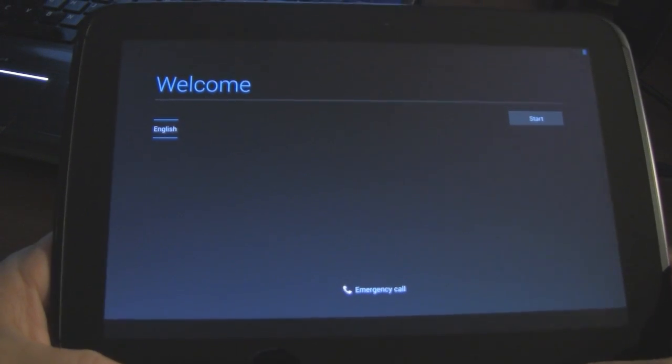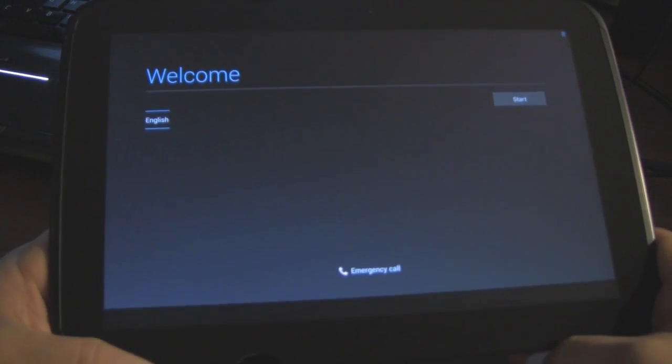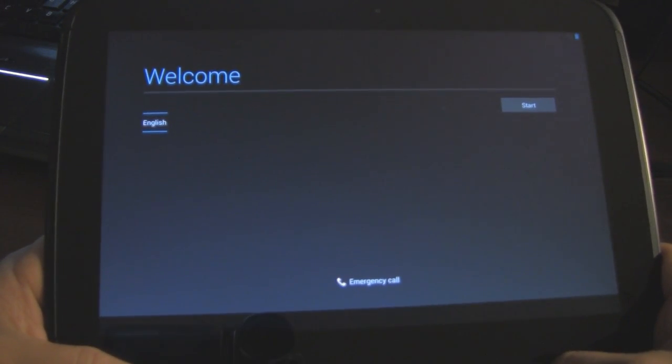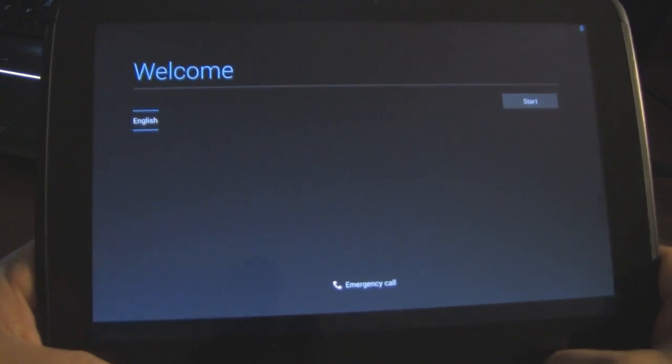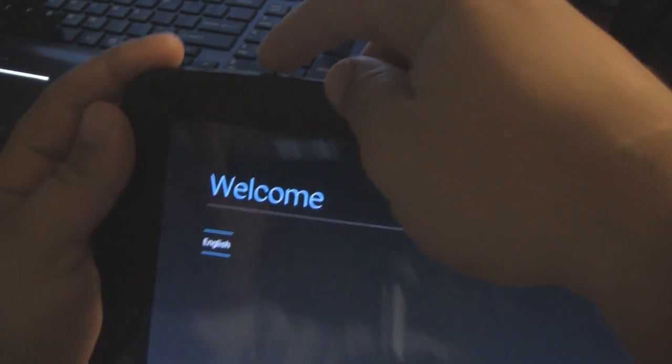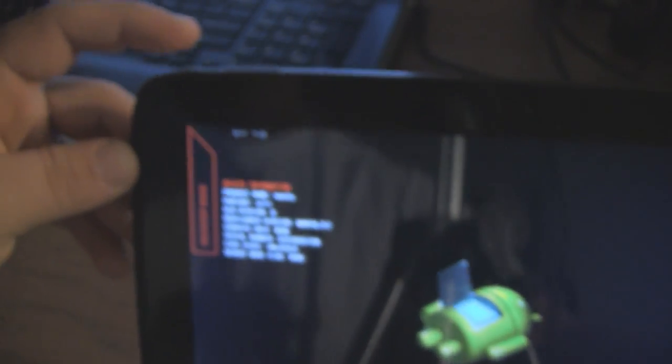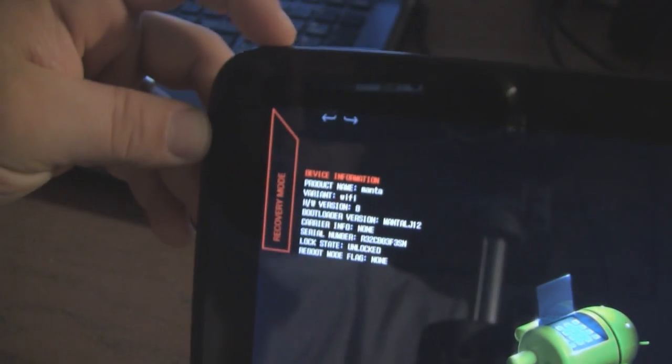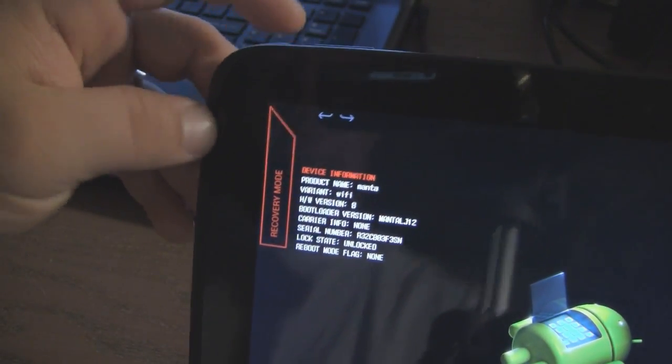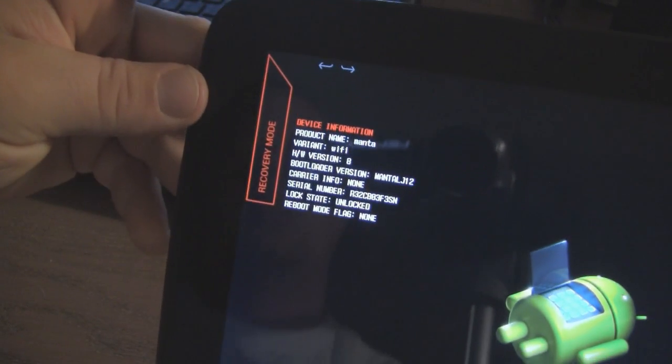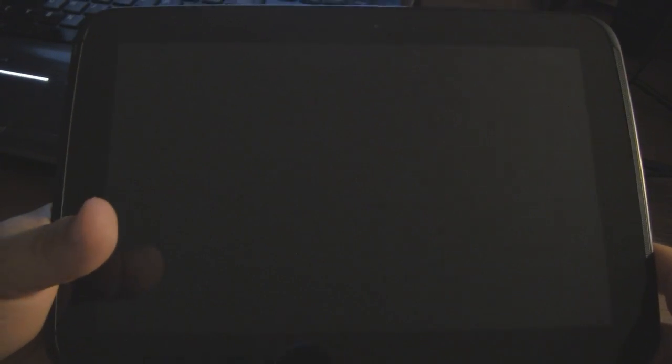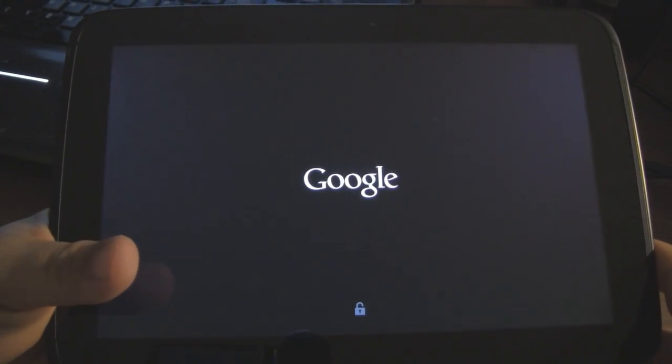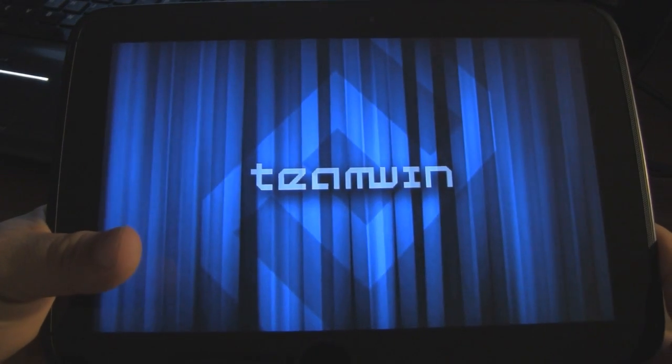Okay guys. So I was stuck in a boot loop. So what you need to do if that happens to you is you hold both volume buttons and power. Navigate over to recovery mode. You'll see it over here on the left. Just like you've done before. Hit the power button. That will boot you up into your team win, your twerp as I call it recovery.